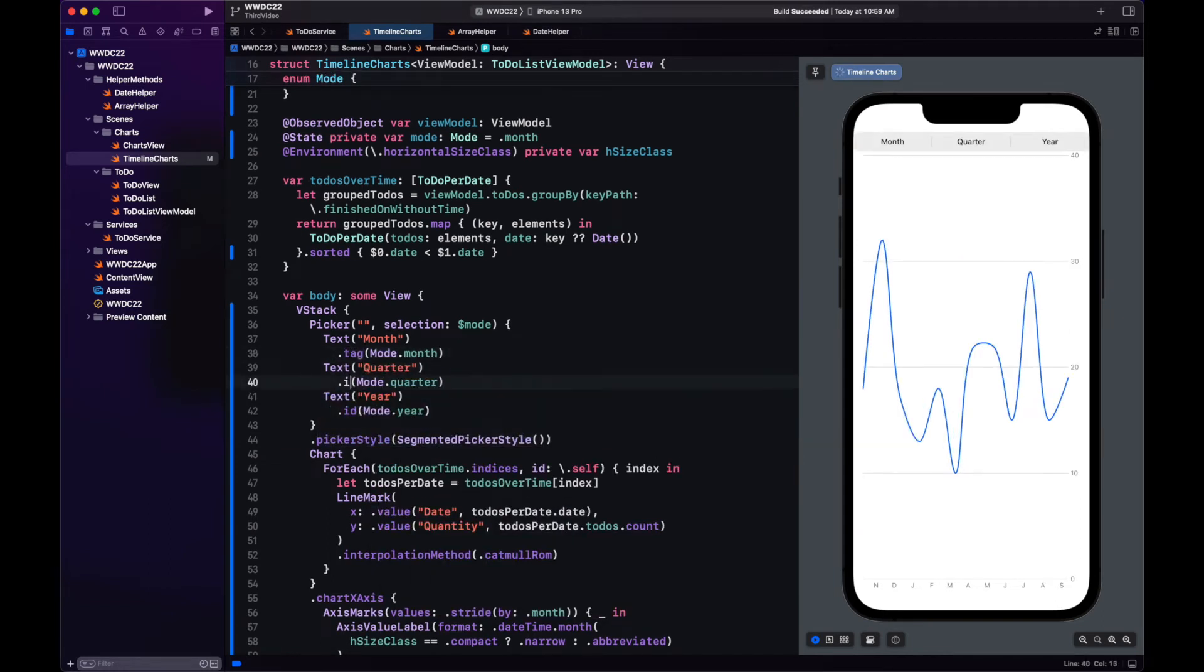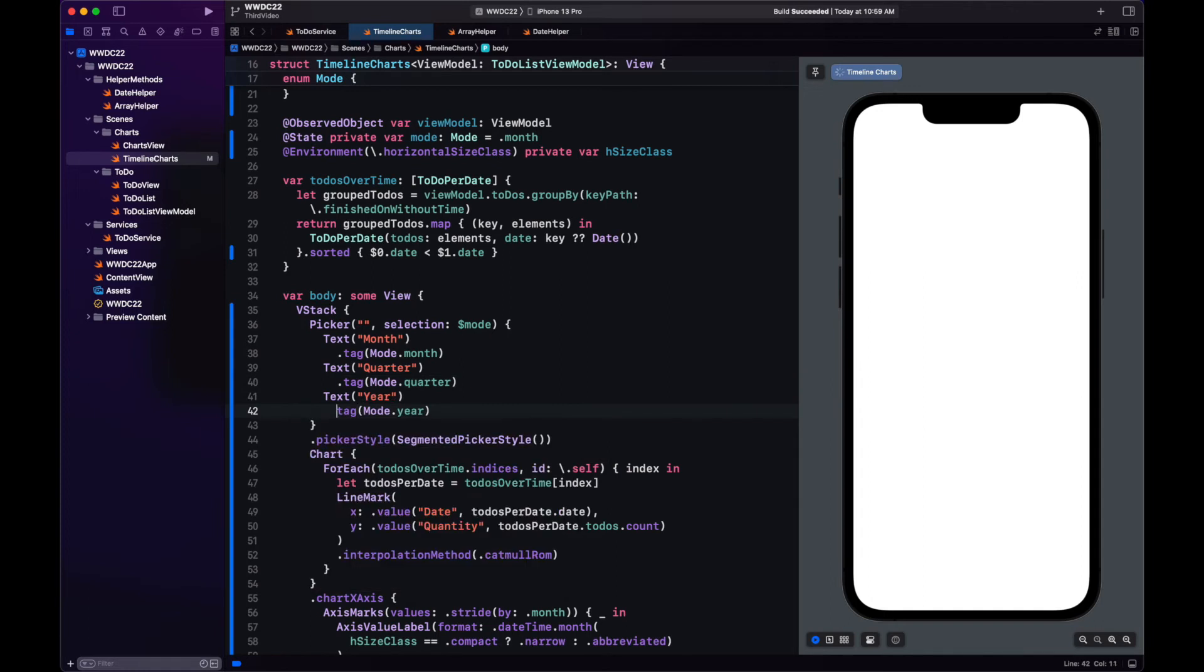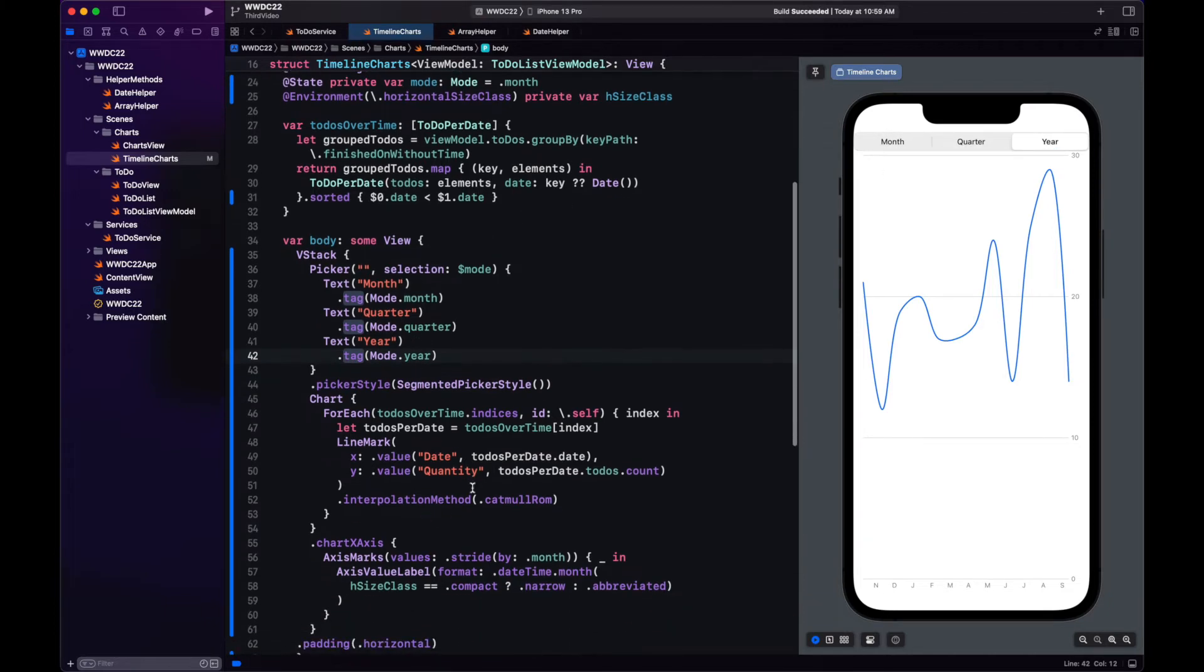So there's a little mistake here. It's not ID. It's tag. And now that we have our segmented picker, how do we change how we display the data in the charts?